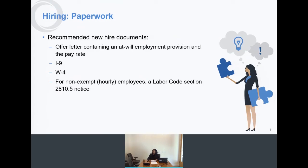It also allows employees the ability to resign from employment whenever they want. You need an I-9 for employment eligibility verification, a W-4 for tax withholding purposes, and for non-exempt — which means hourly — employees, you need a Labor Code Section 2810.5 notice.